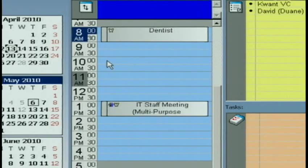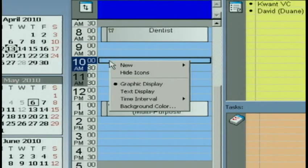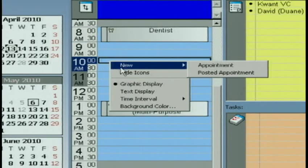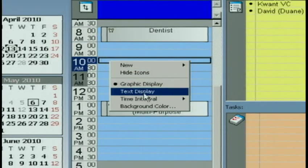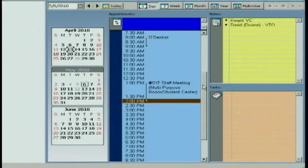If I right-click in this blue area and I choose Text Display, it'll give me a text form of what I'm doing. Now that can be helpful. It also takes up a lot of space.